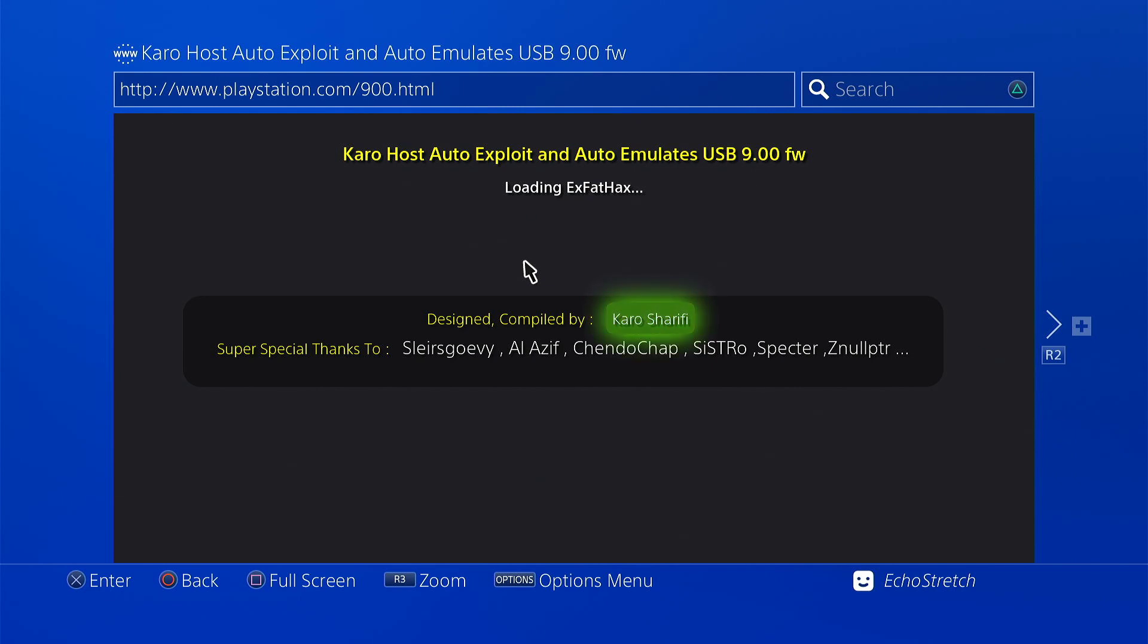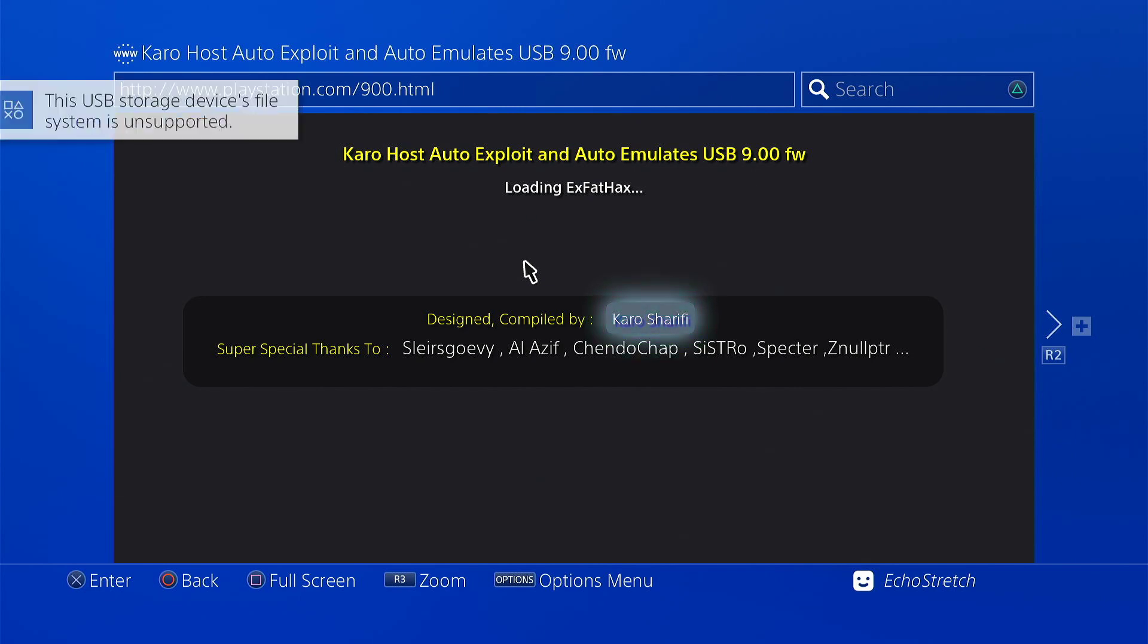So load in exFAT hack now. Give it a few seconds. There we go, the USB storage file system is unsupported. And jailbreak should be done.